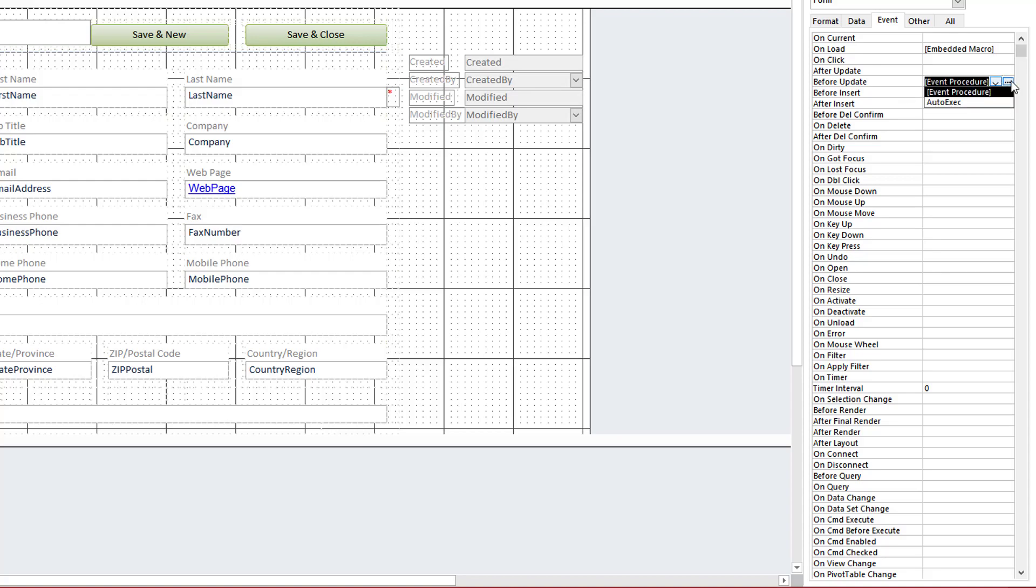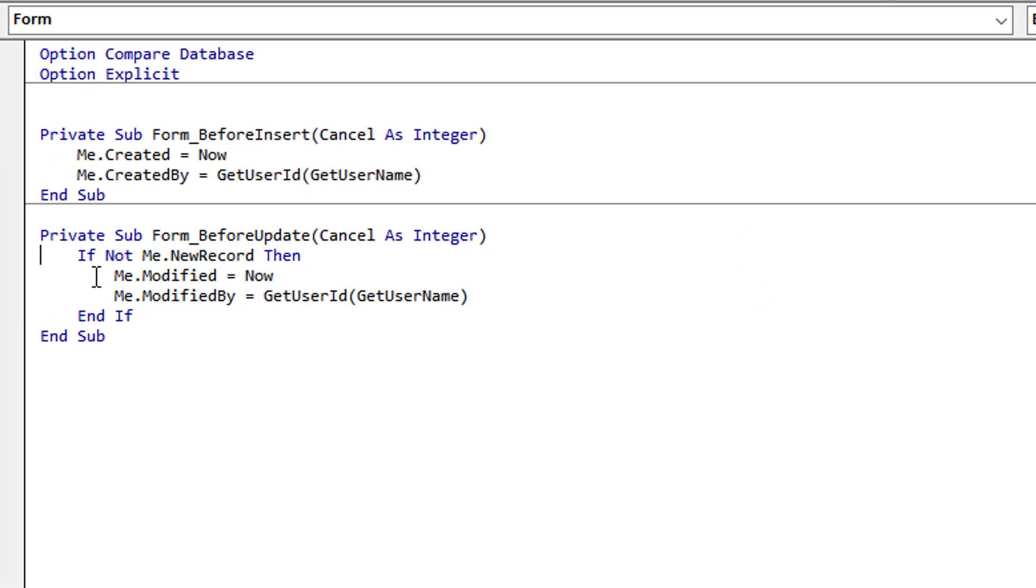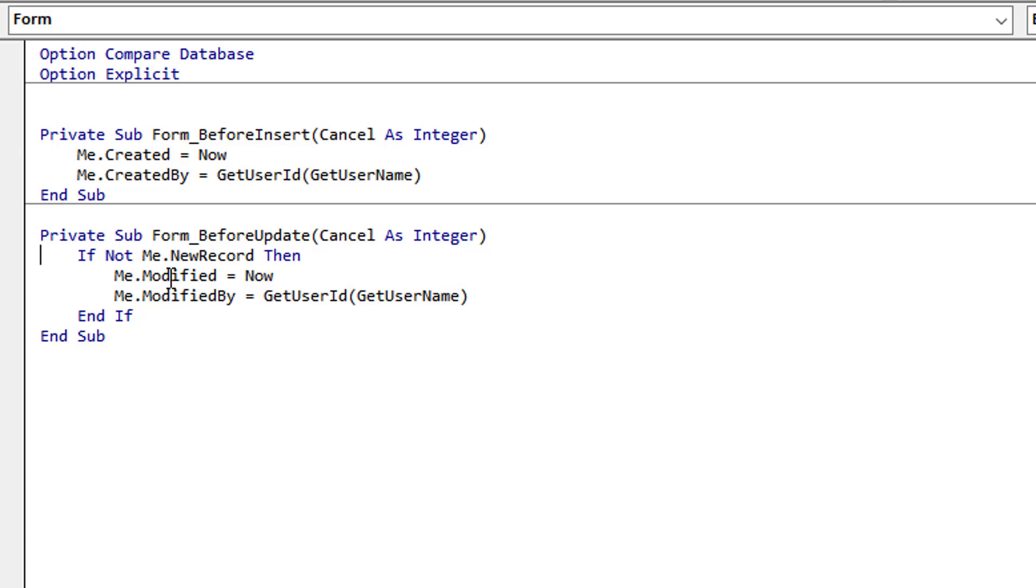Let's look at each of these. So before update, what am I doing? I'm checking to begin with if it's a new record, because I don't want to save modified or modified information, modified date, modified by who, if it's a new record. For new records I only want to store the created and created by. So I'm using this check, is it a new record? If it isn't, then I'm going to apply, before an update occurs.